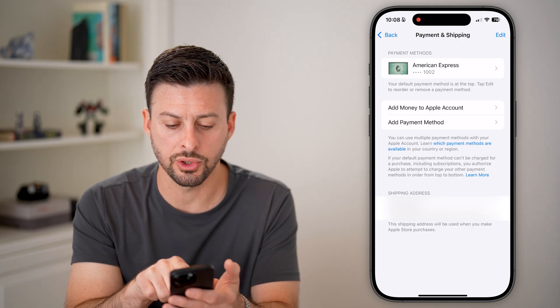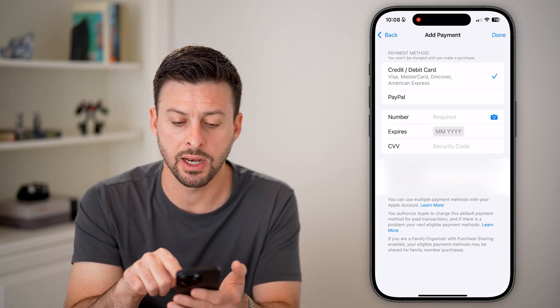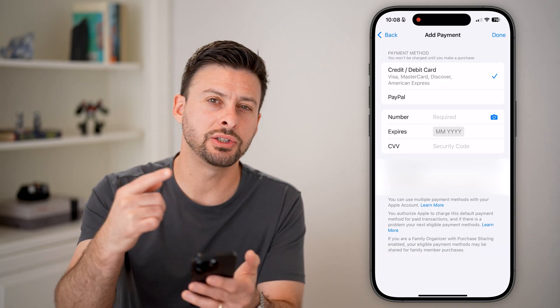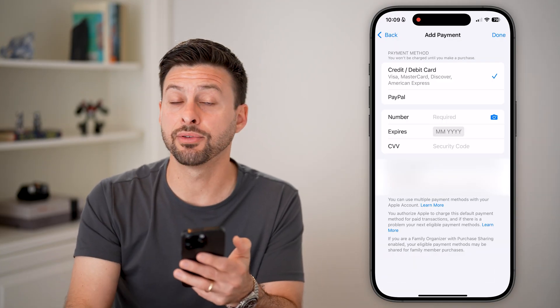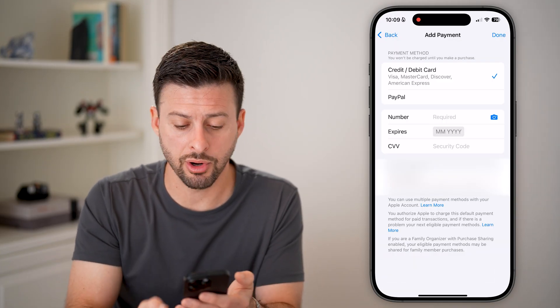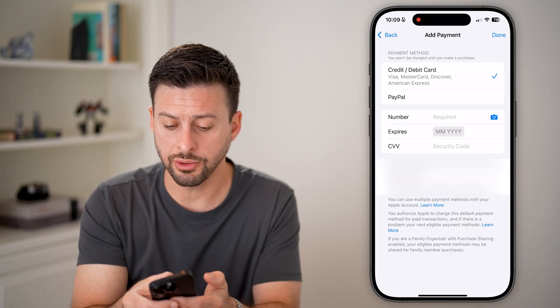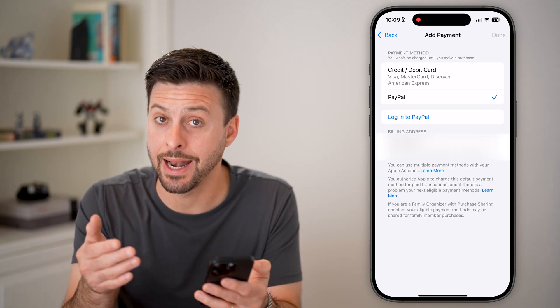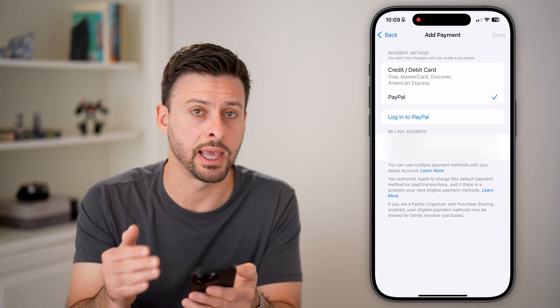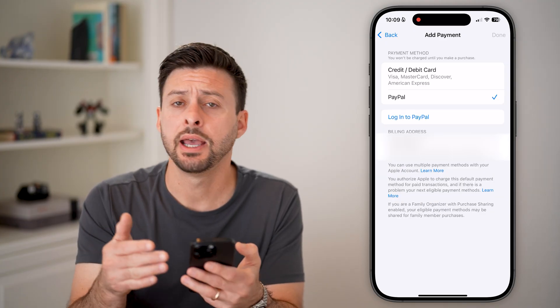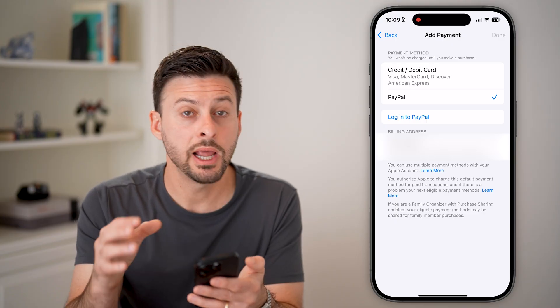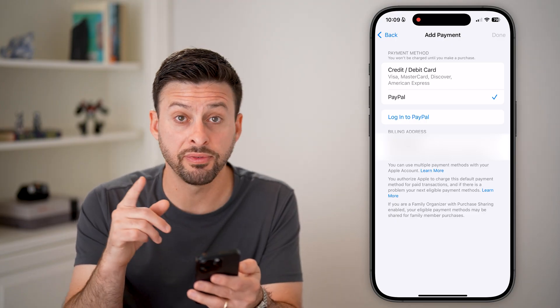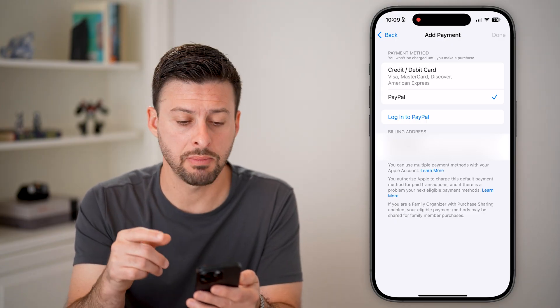You can also go to Add Payment Method and try adding a different credit card, debit card, or add a PayPal account if you want to use that. Both of these will fix the payment method issue.